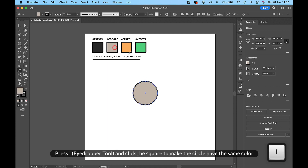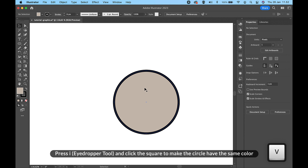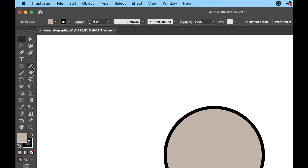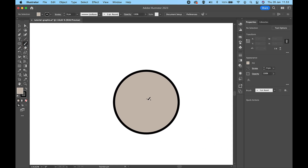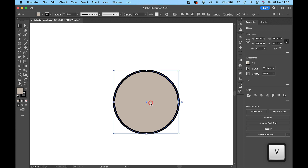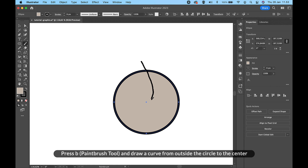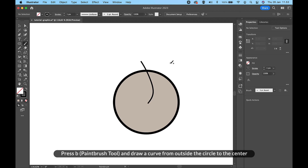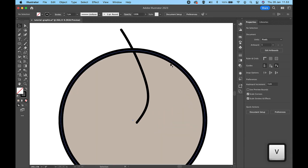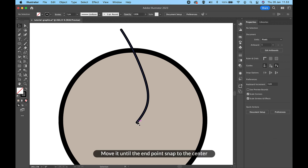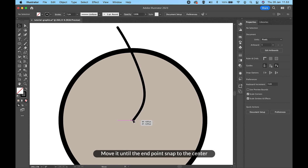Press I, Eyedropper tool, and click the square to make the circle have the same color. Press B, Paintbrush tool, and draw a curve from outside the circle to the center. Move it until the end point snaps to the center.